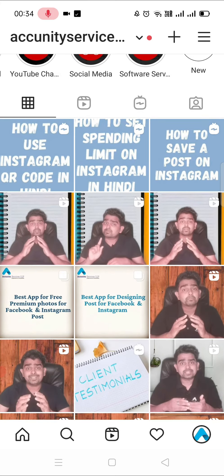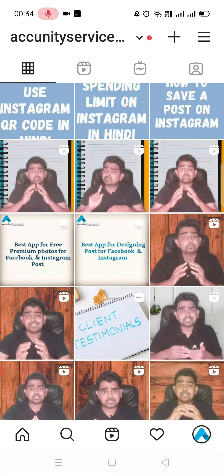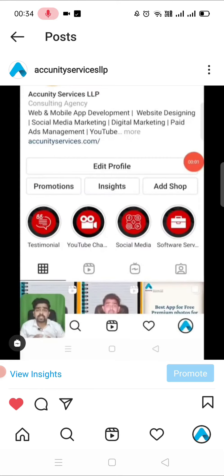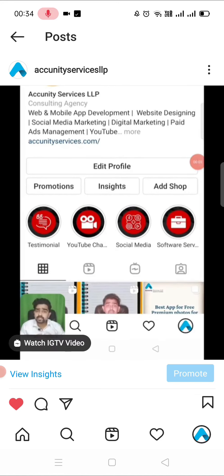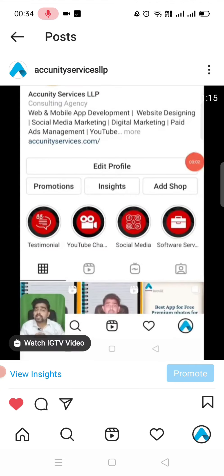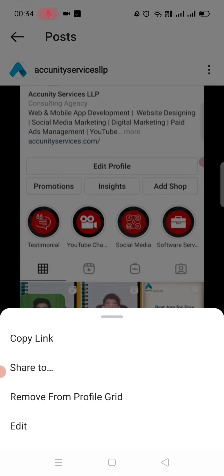If you look at the profile grid, you can see the list of videos showing here. I have put some Reels that are showing on the Reels section, and some IGTV videos showing on the IGTV section. But if you look at the profile grid, you don't see them there. So to fix this, I will click on my video and then click the three dots.